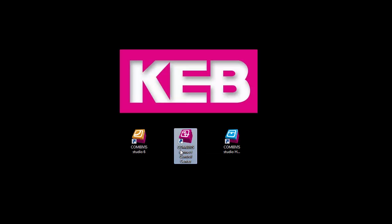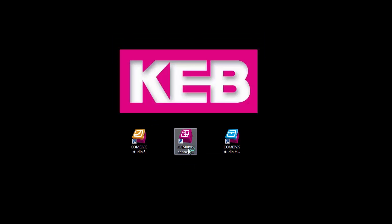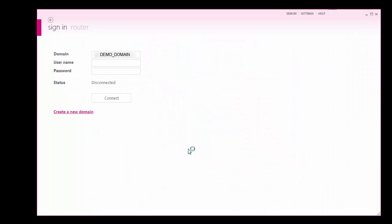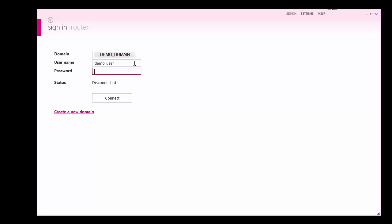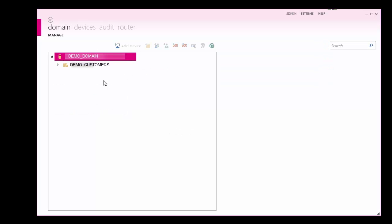Start up COMBIVIS Connect software and log in with a licensed domain username and password. We will use my own demo domain for this video. The domain space is used for device access, user creation, and security policies such as firewalls and access rights.